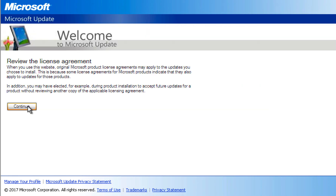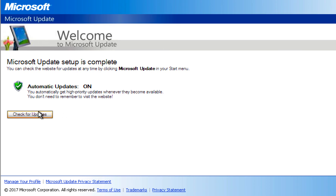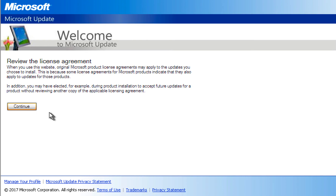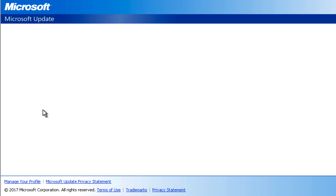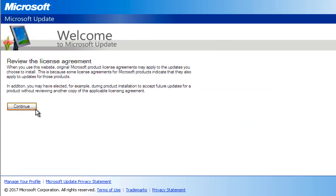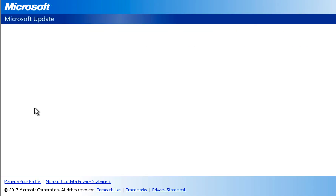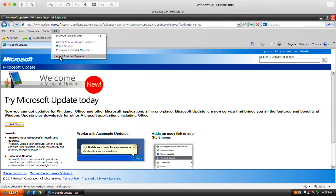Watch — once I click Check for Updates, it throws you back in the loop. You can do this over and over again. It's like a loop, just keeps repeating.